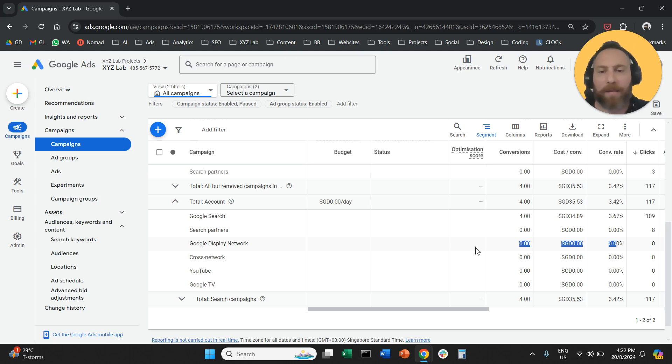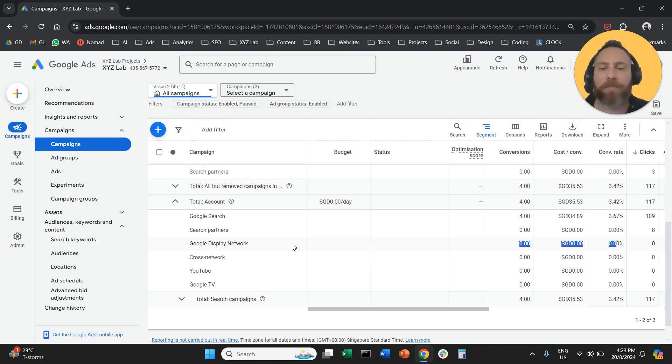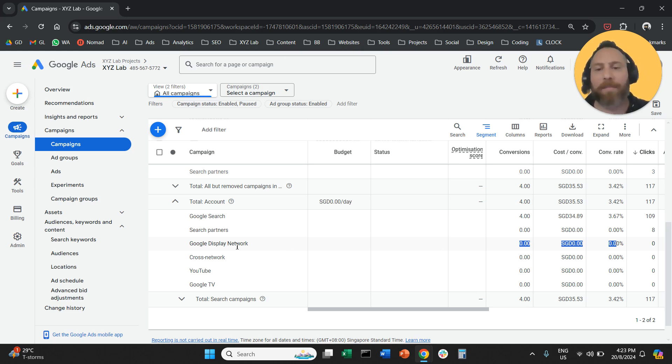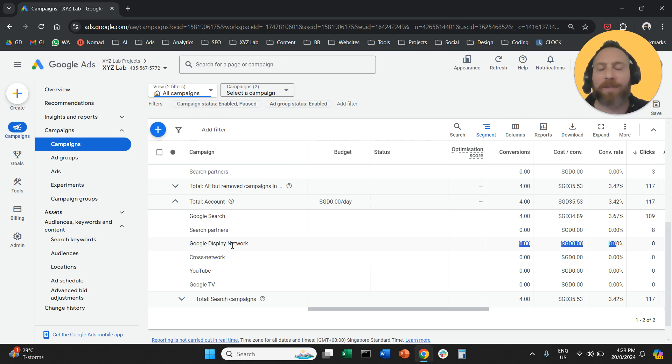If you feel that the performance is good for you, then you can leave this option on. In my experience, most of the time display network for paid search campaigns is not working.